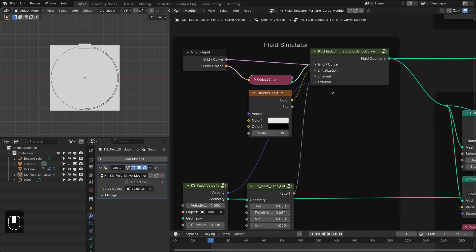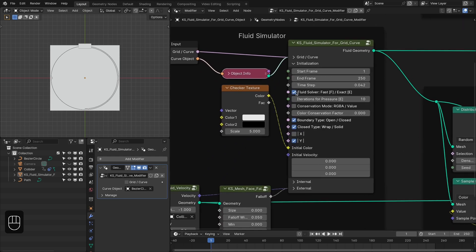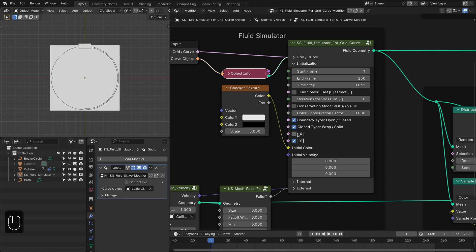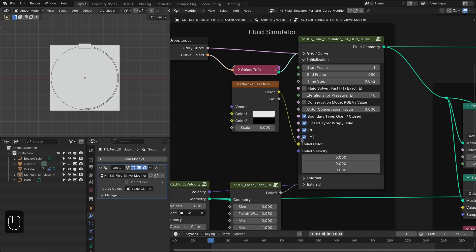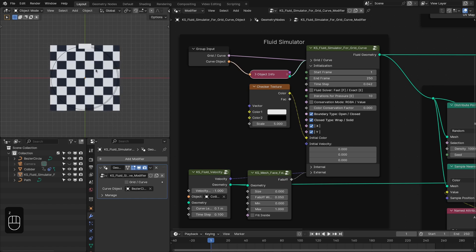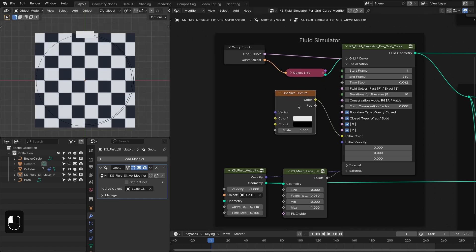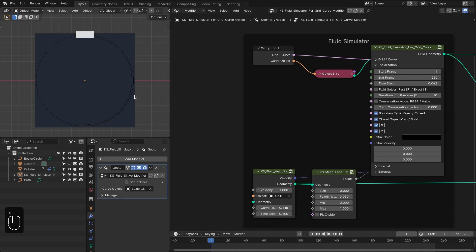Let's close this section. In the initialization we're going to first use the fast solver and second use the closed boundary — the fluid is going to collide with the boundary of this grid. If we go to material preview we have this pattern based on the texture, so let's define the color.